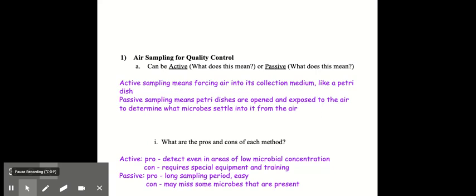Whereas with passive, the pro is that you can have a long sampling period. You can leave the plates open as long as you want to, and it's easy to do. But the con is that you could potentially miss some of the microbes that are present in the air.